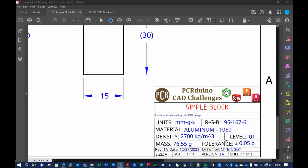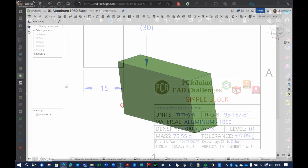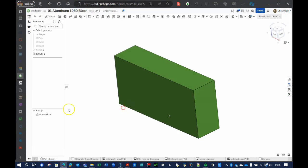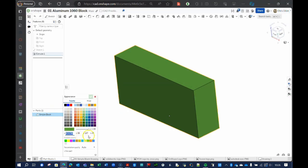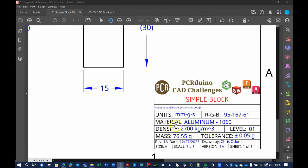For all you artists out there, I also give the RGB color codes of my models, in case you want to fully recreate them. The material and density of the part is critical for these challenges, because without that information, you would be unable to measure the mass of your part and determine if you modeled it correctly.